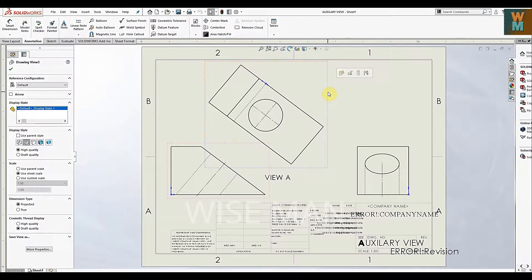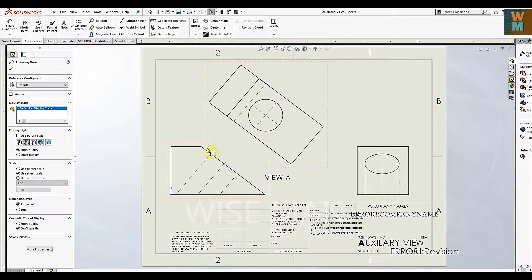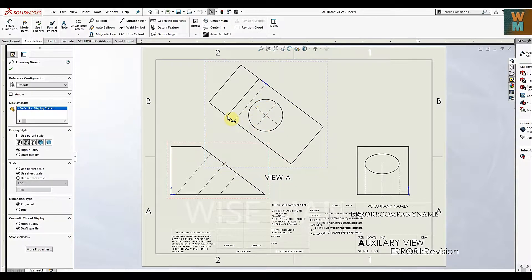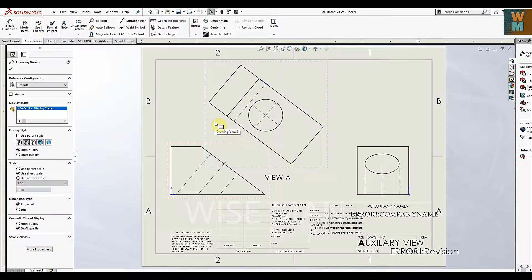As you can see here, it has this slant surface. So for this kind of object we have to use auxiliary view so that we can see the length of that slant line.